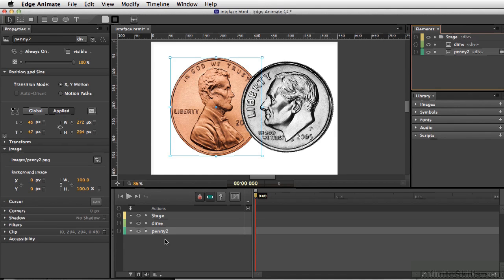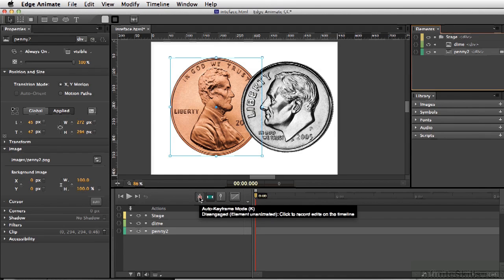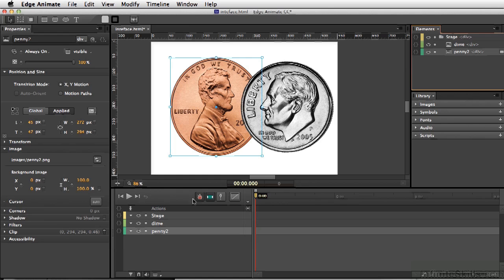Some of the buttons on the timeline are like the Auto Keyframe, which looks like a stopwatch here. Now by setting this, any time you move an element on stage or rotate it or change something, a keyframe is automatically added.